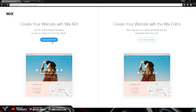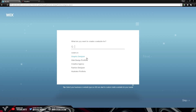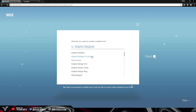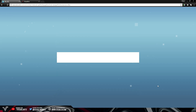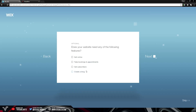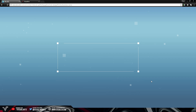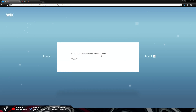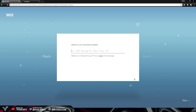Press 'Start with Wix ADI' and it will take you to a separate page where you answer some questions. The first question is what do you want to create a website for — I'm going to choose Graphic Designer and then select Graphic Designer Portfolio, then click Next. The next question asks if your website needs any features; I'll select Get Subscribers and Take Bookings so we can get clients that way. Press Next, then enter the name of your business — we're typing in Visual Arts. Press Next again, and it asks where your business is located. Since this is an internet company, we'll just press Skip.